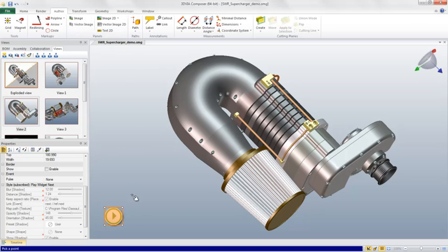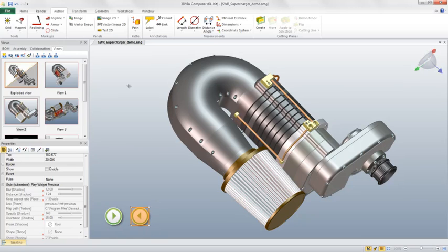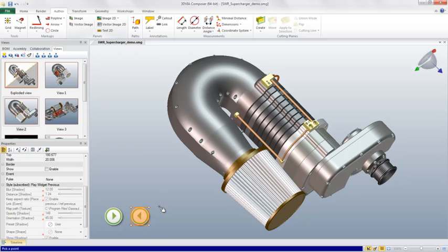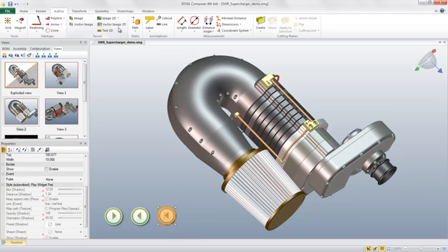To add the controls, navigate to the Author tab, click on the Image 2D drop-down menu, select the appropriate control, click in your scene to place the control, drag it to size, and click again to complete the creation.